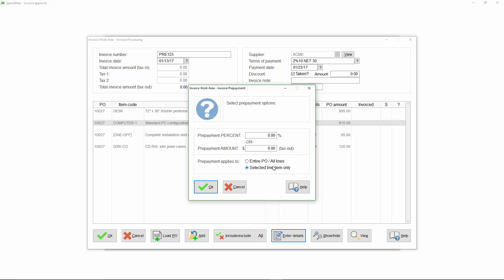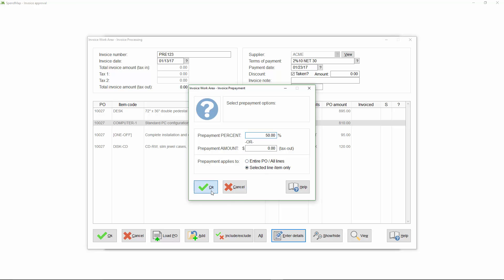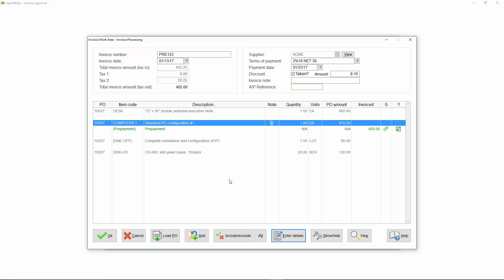So let's say that we have to pay a 50% deposit on just the computer, and the balance of the items don't have to be paid for until they're received.